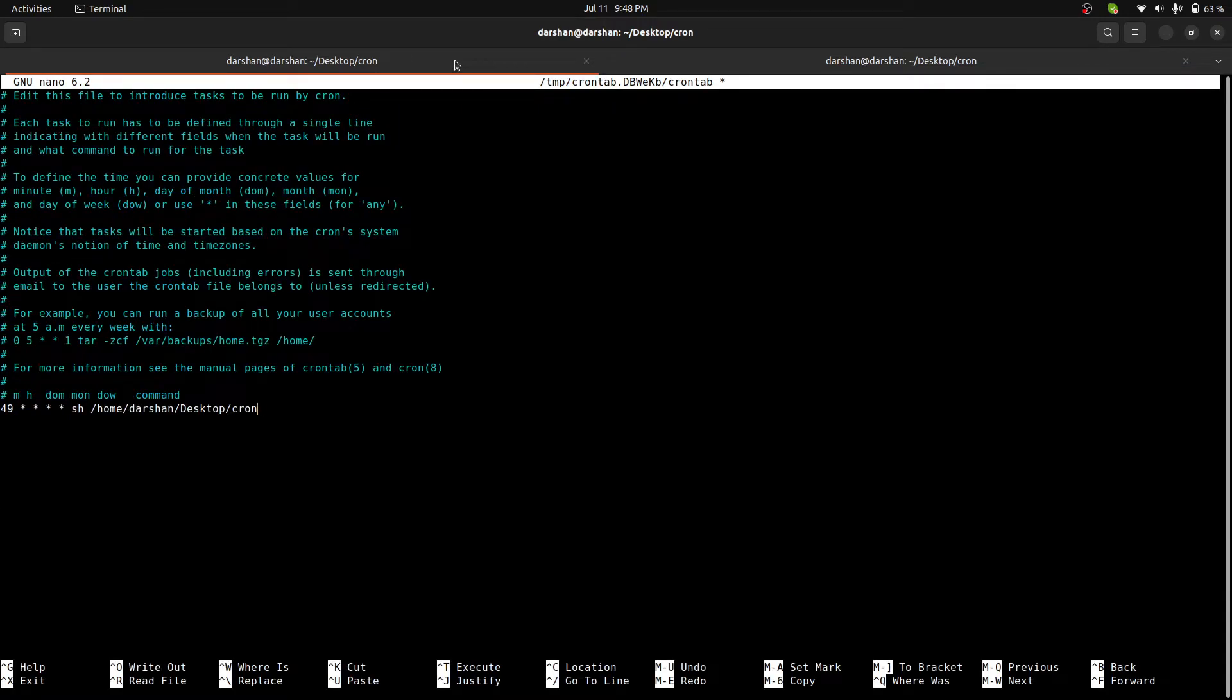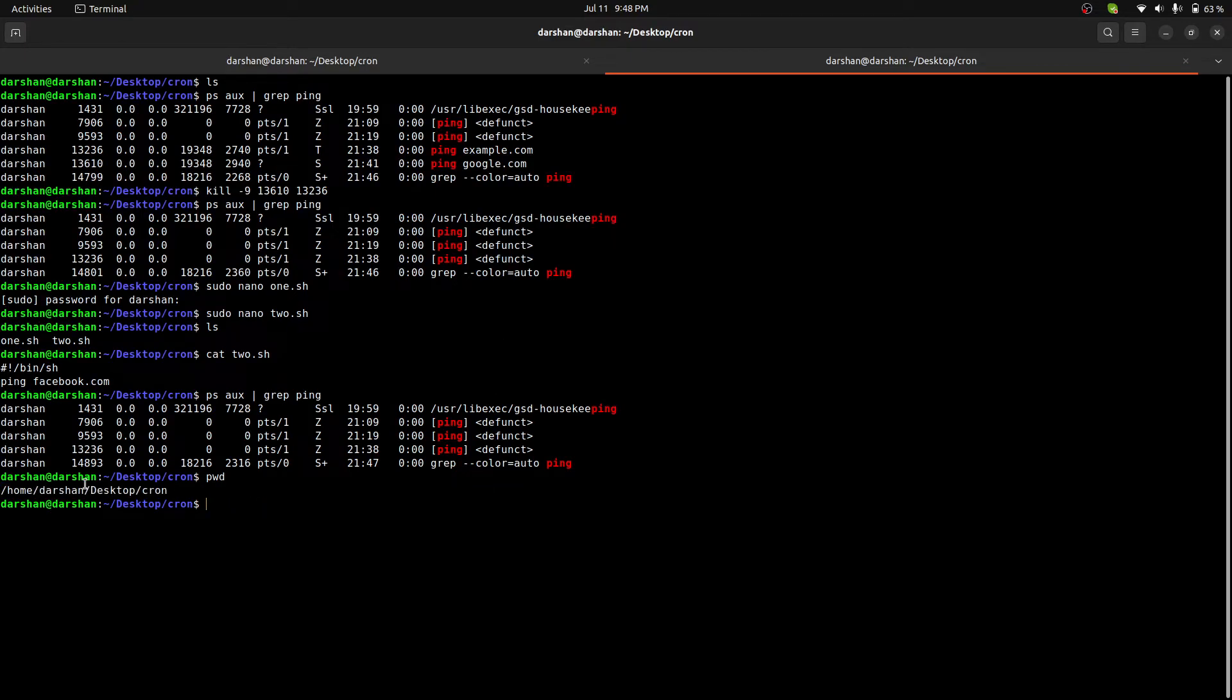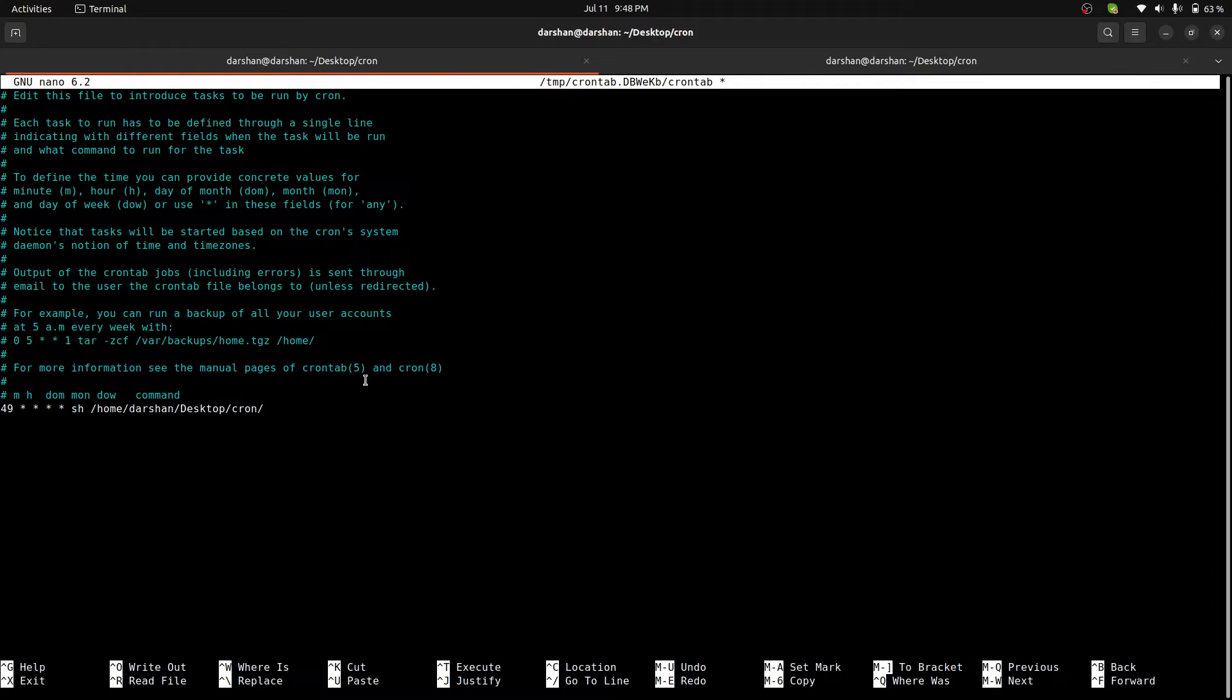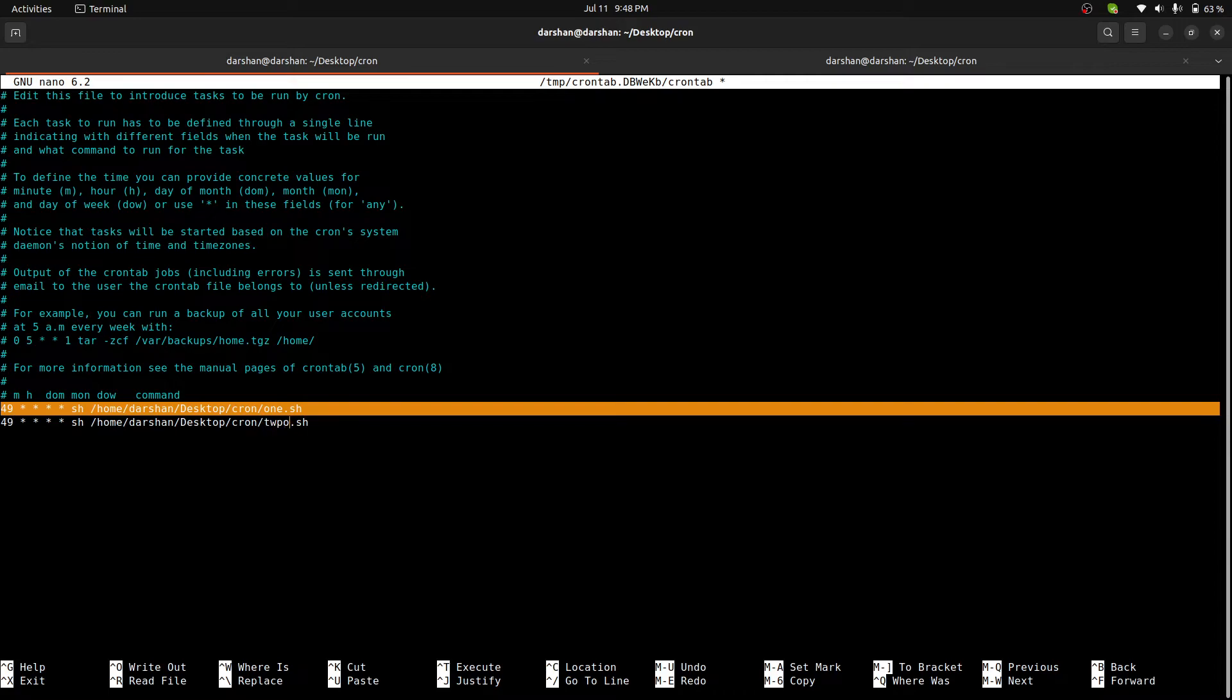To run the script file, we just have to write bash and the file path. One.sh. This will ping whatever we have in the script, so one.sh. And another one, let me copy this. Another one is two.sh. This will ping Facebook. On the 49th minute, let me list what I have written.